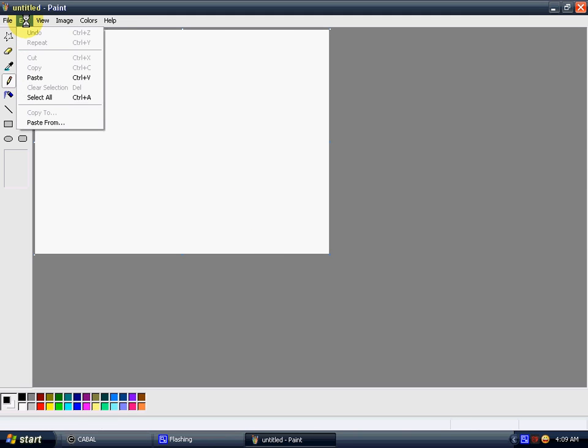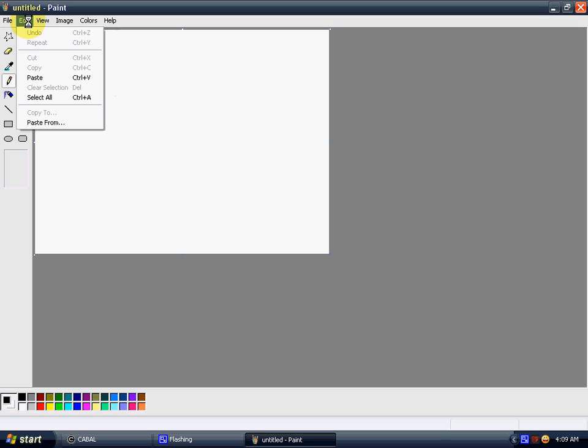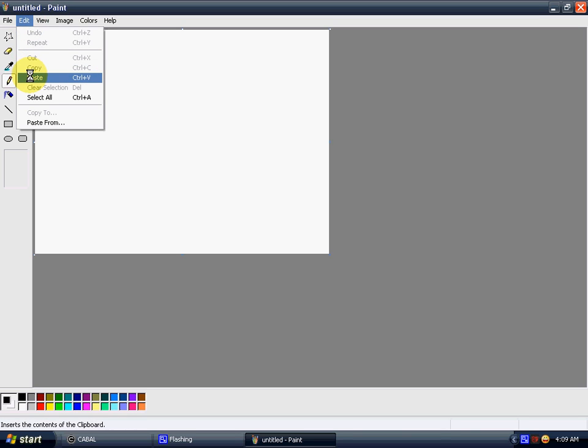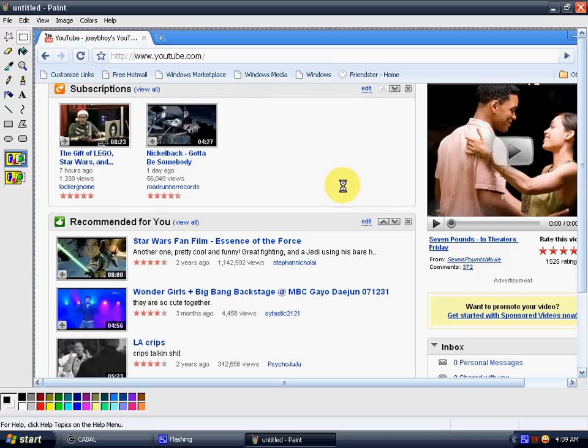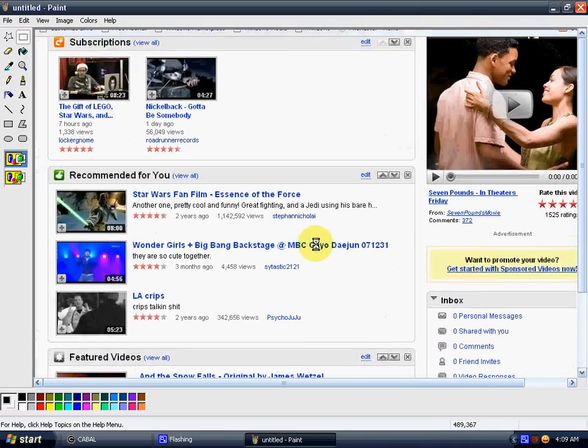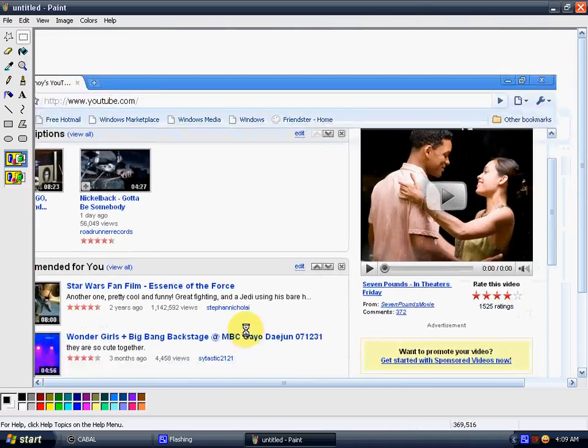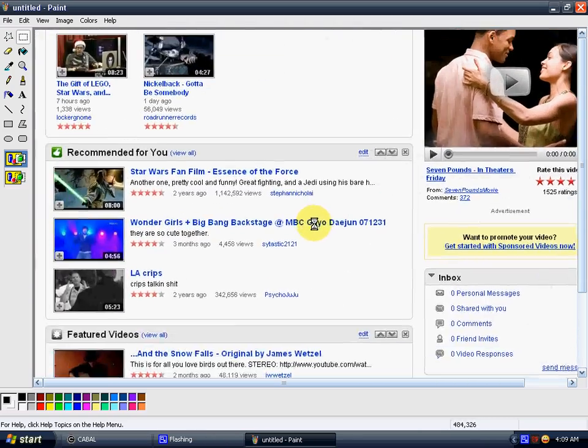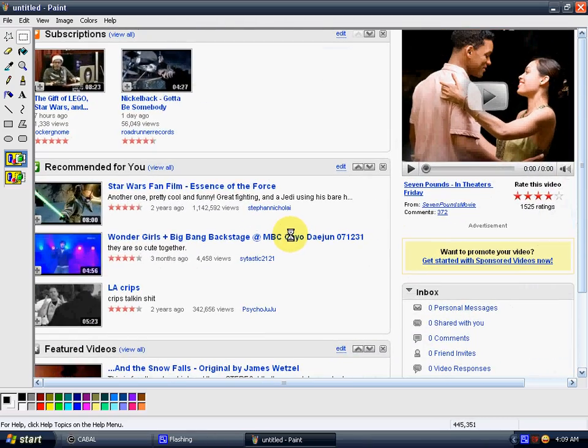Go to edit, paste, or control V. Either way, it's going to work. There you go. There's your print screen. See? Whole screen taken.